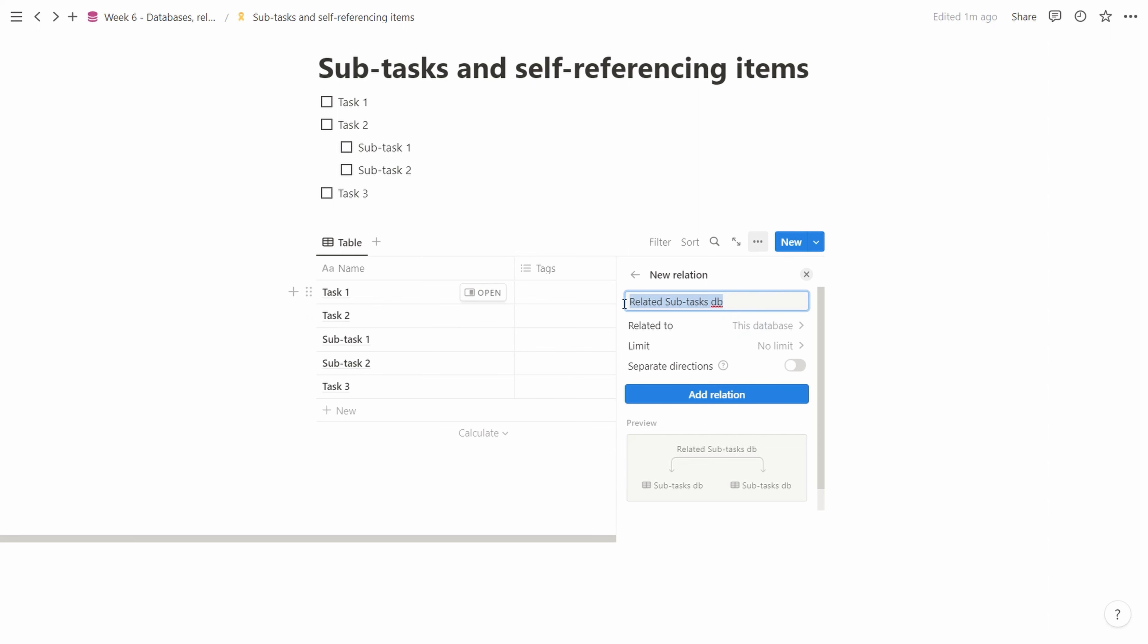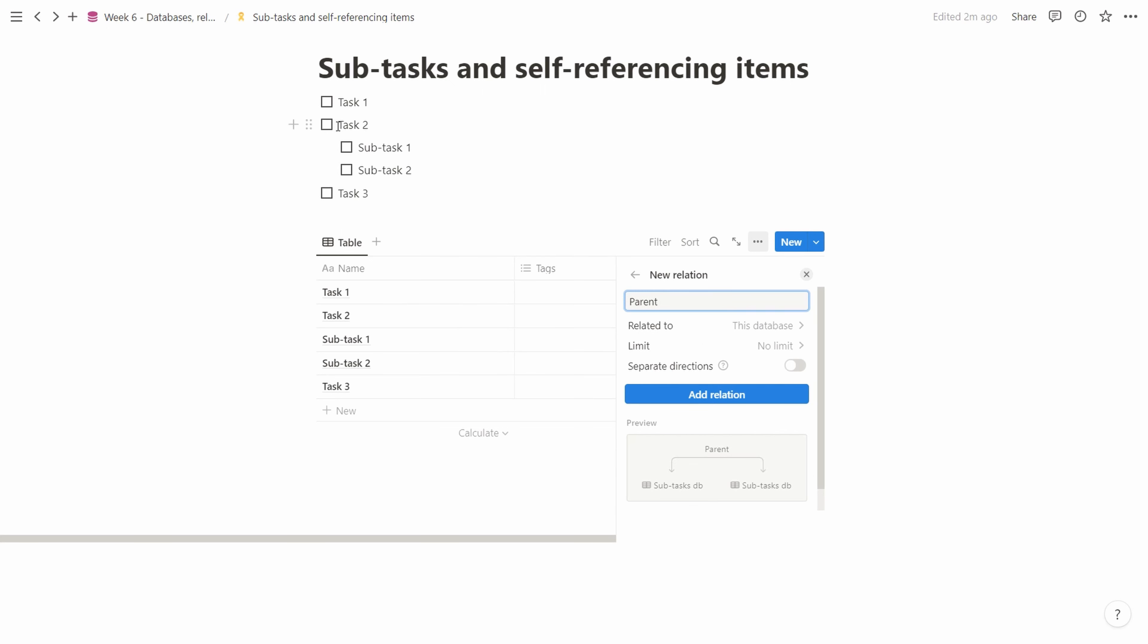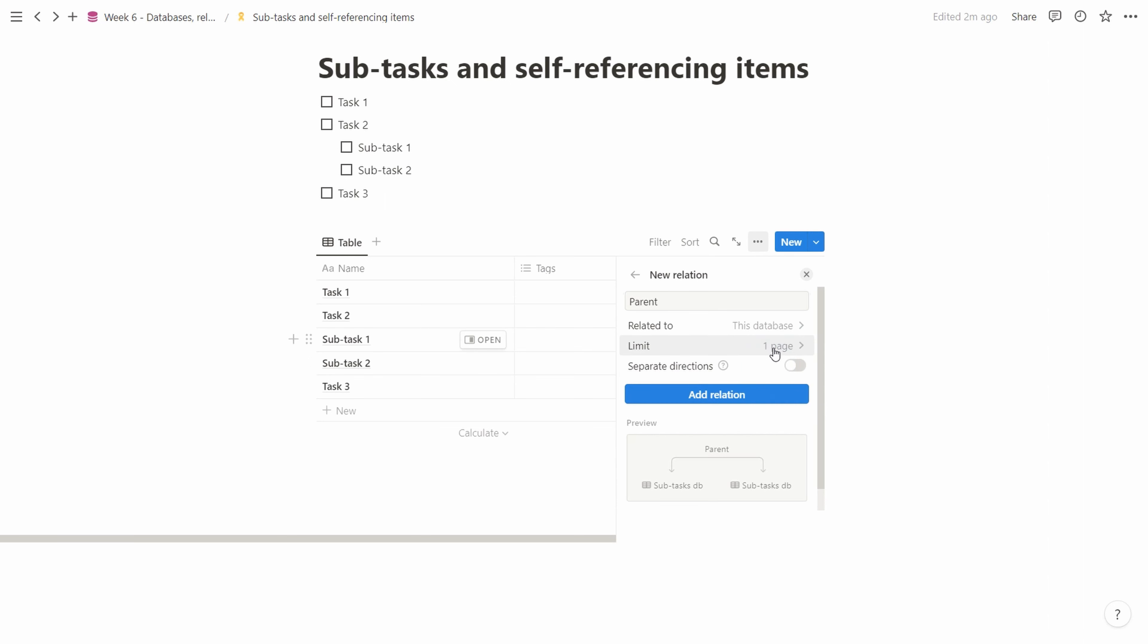We click that, and it suggests the name 'related subtasks DB'. We're simply going to call this 'parent' since we want a parent-child relationship. We have the parent which is task 2, and the subtask 1 and subtask 2 that are children. The limit here makes sense that you can have only one parent. We select that and then say 'separate directions'. This is a new feature.